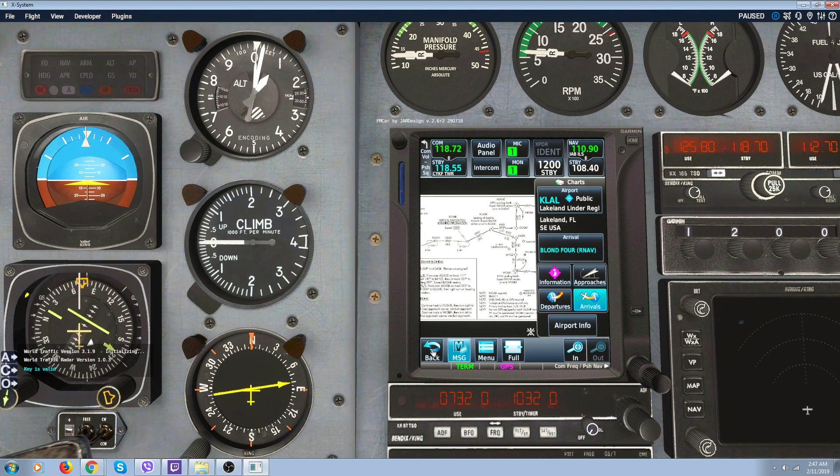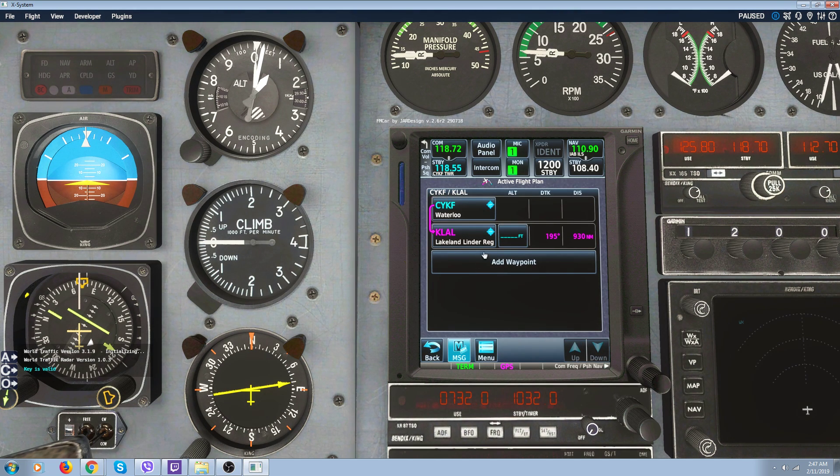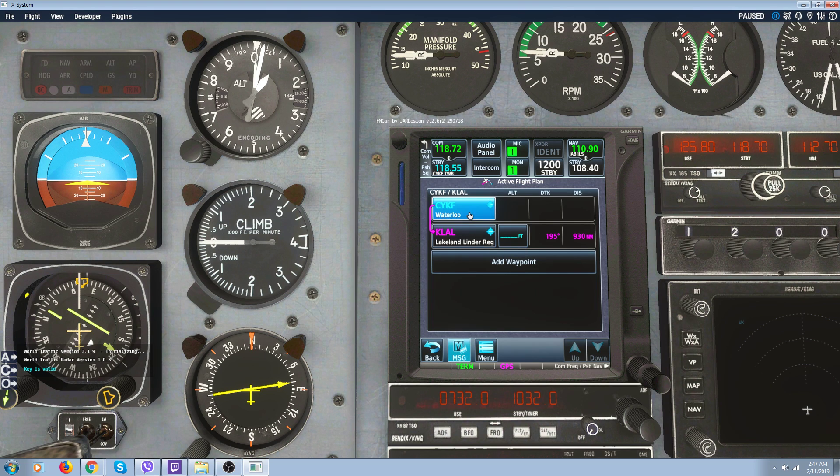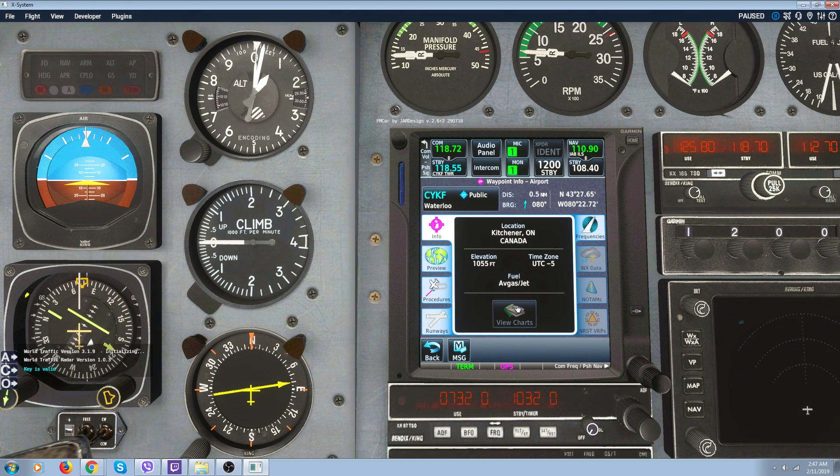And that's pretty much all the charts that you get is the ones for the United States. Like Canada, like I showed you, we've loaded information but no charts.